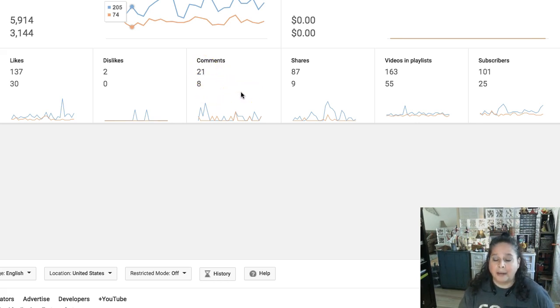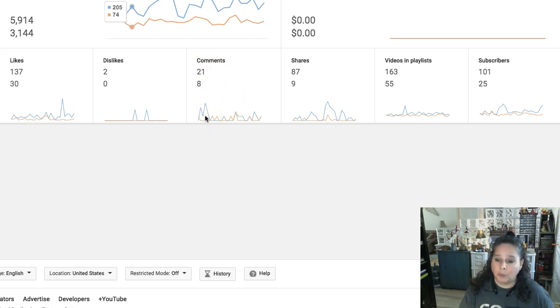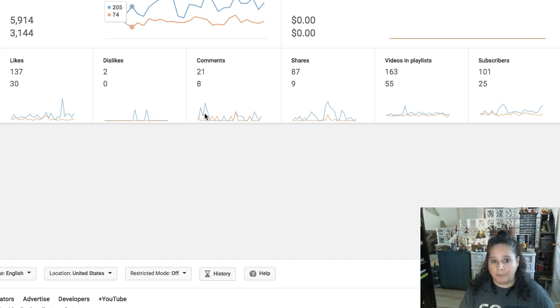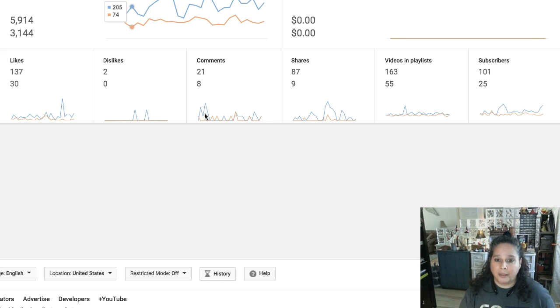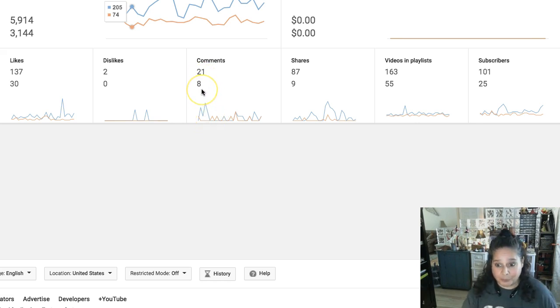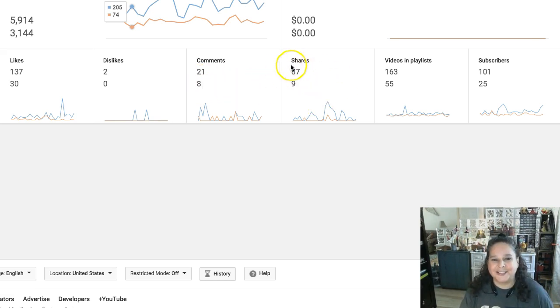All right, my comments have gone way up. Now I think it records my comments too, which I think is weird, my return comments to people. But I have gotten so many more people talking to me. One of the reasons why is at the end of my videos I've been asking people to subscribe, like, and comment the way that you're supposed to do. And so people are, you know, surprisingly enough, subscribing, liking, and commenting now.